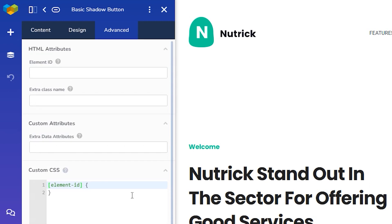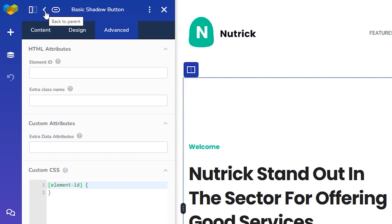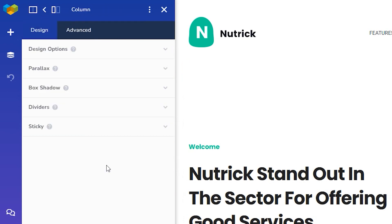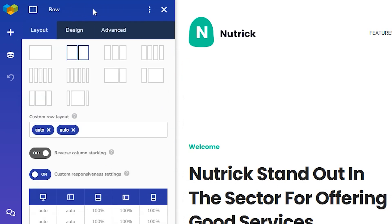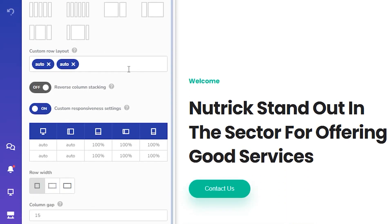There's also an option to navigate back to the parent column, and then to the row if you click on these arrows at the top. For rows, the first tab is called Layout, and it contains things like the number of columns inside the row, row width, and column gap.